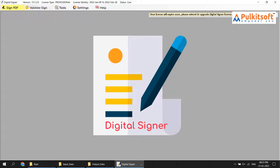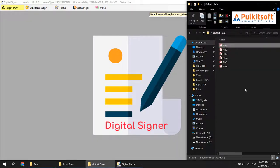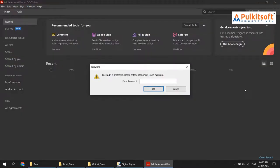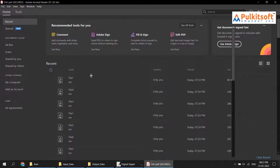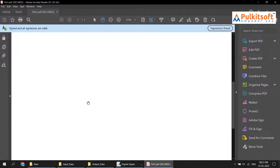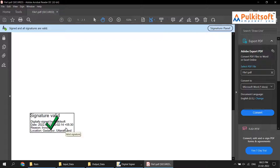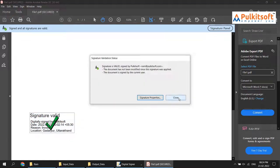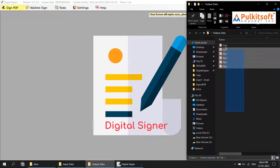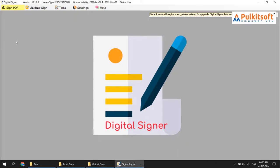First of all, I'll show you the standard signature. Your standard signature looks like this. You can change it to your own image, an authorized signatory person's signature, or text only or image only — digital signer software provides you various options.